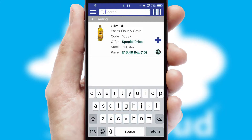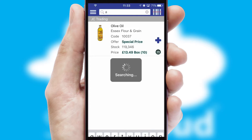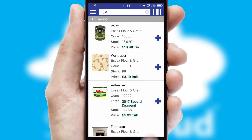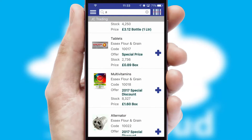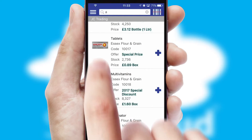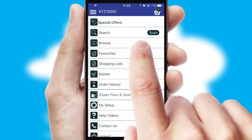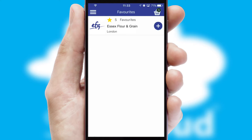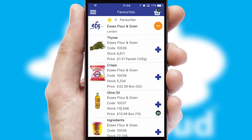You can also search for products by name, code or other key search words. Reordering regular items is quick and simple as you can maintain your own list of favorite products.